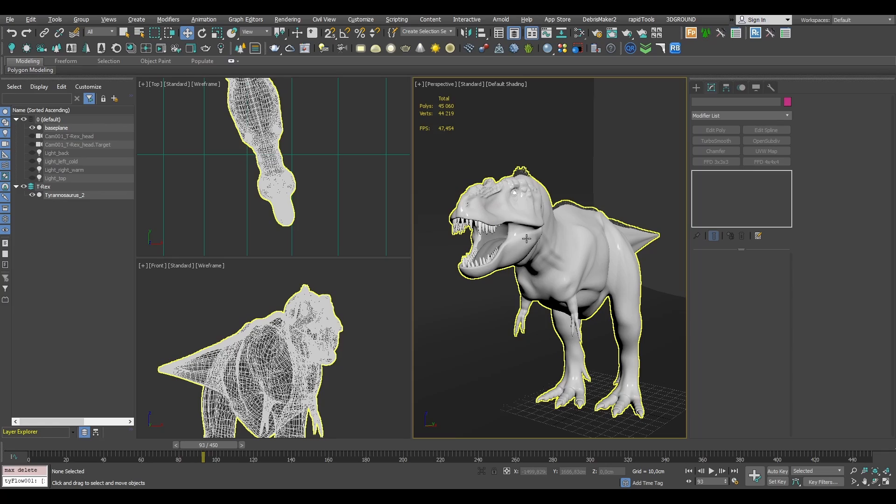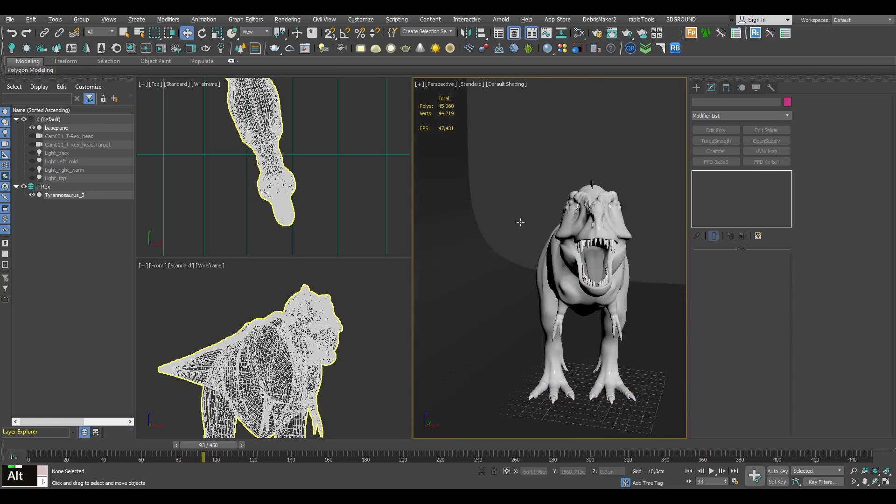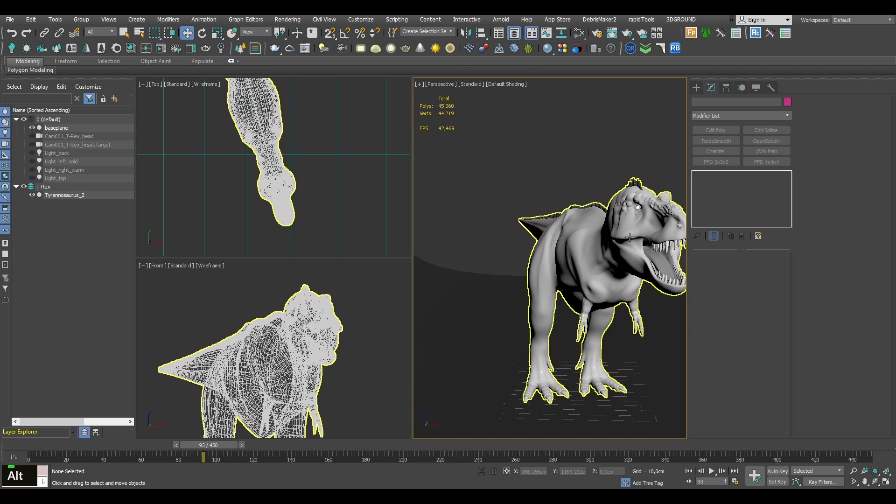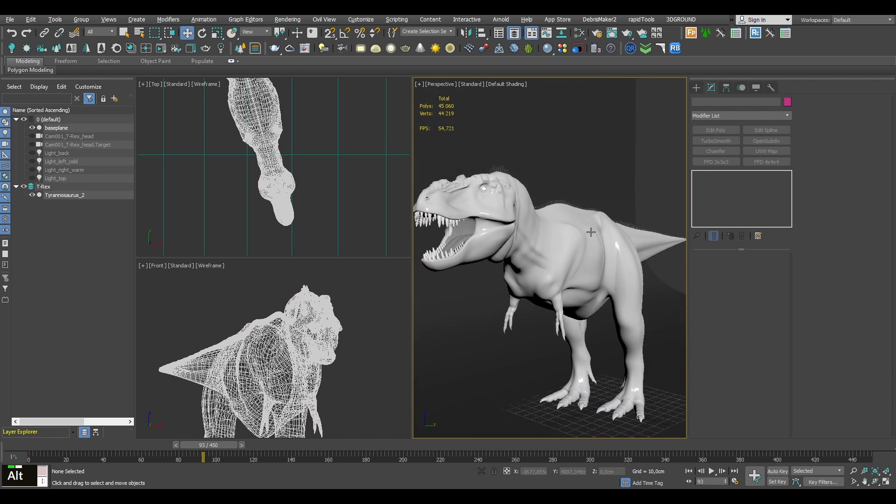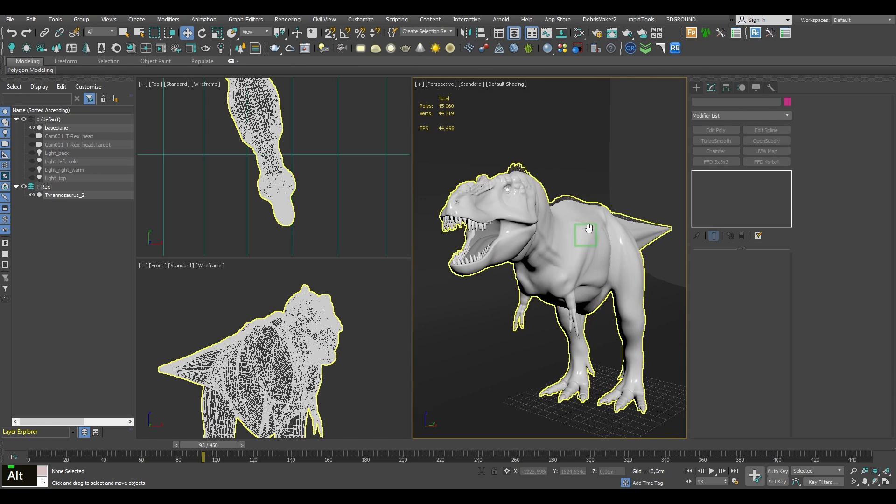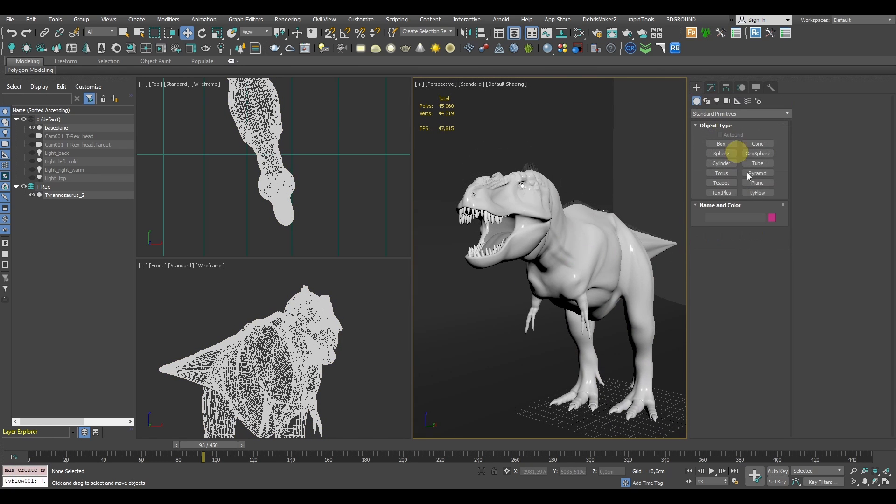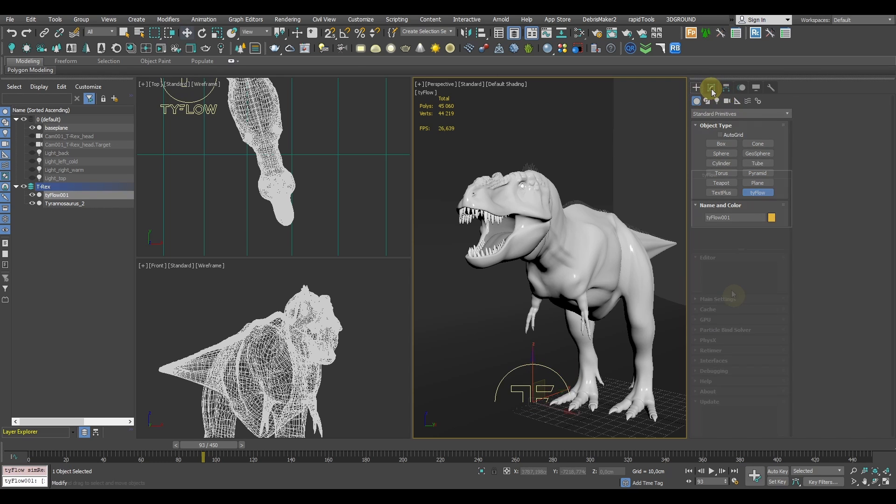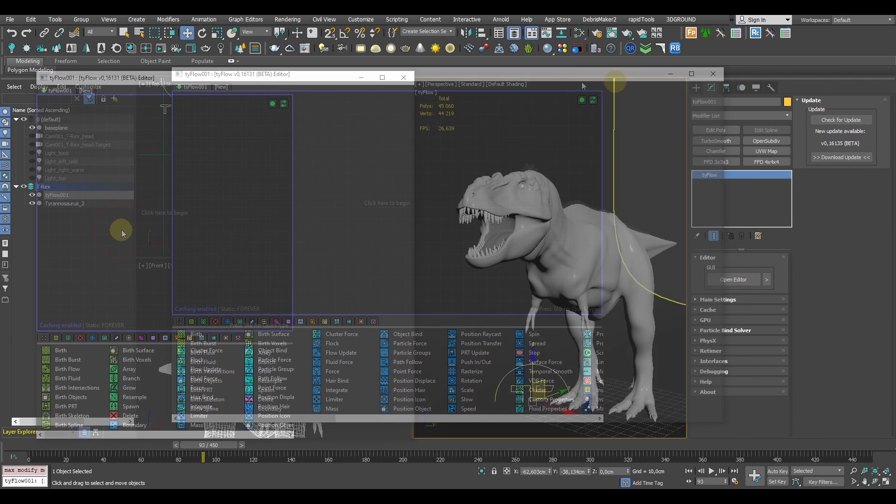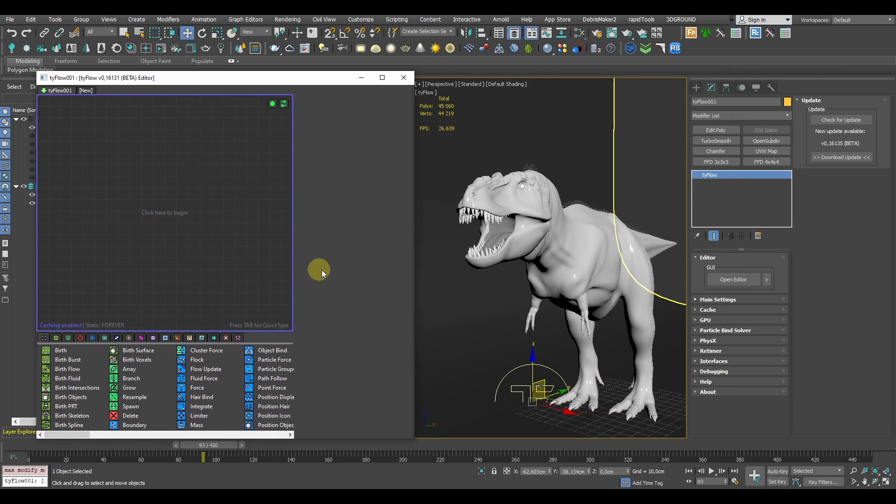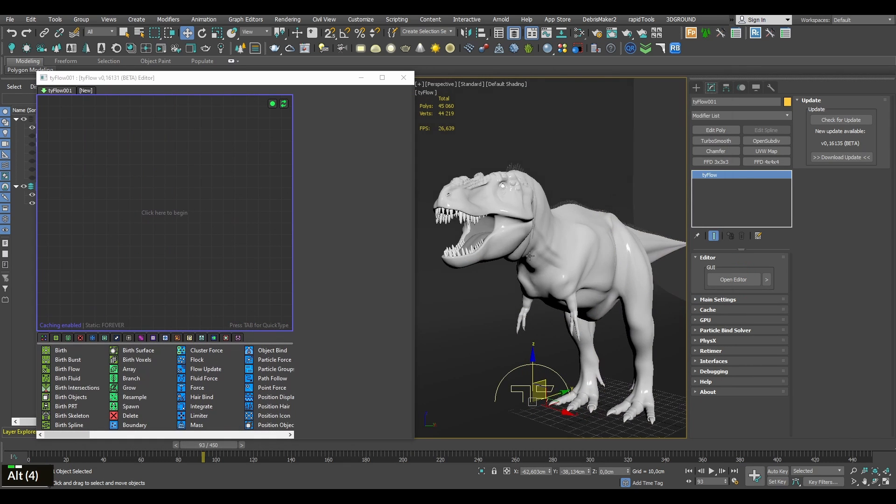Alright, so let's get into 3ds Max. Here we've already got our ferocious T-Rex imported into the scene. Let's go ahead and create a Tyflow object, open the editor and start doing the Tyflow magic.